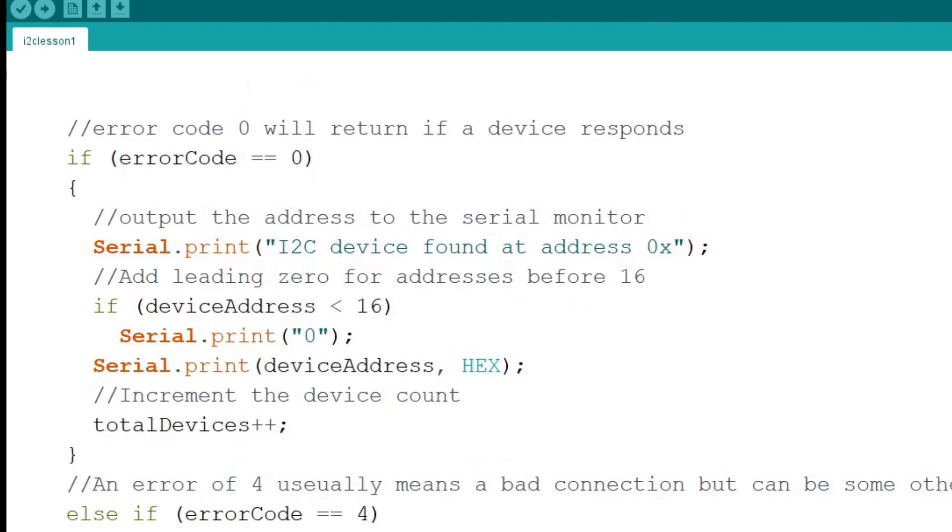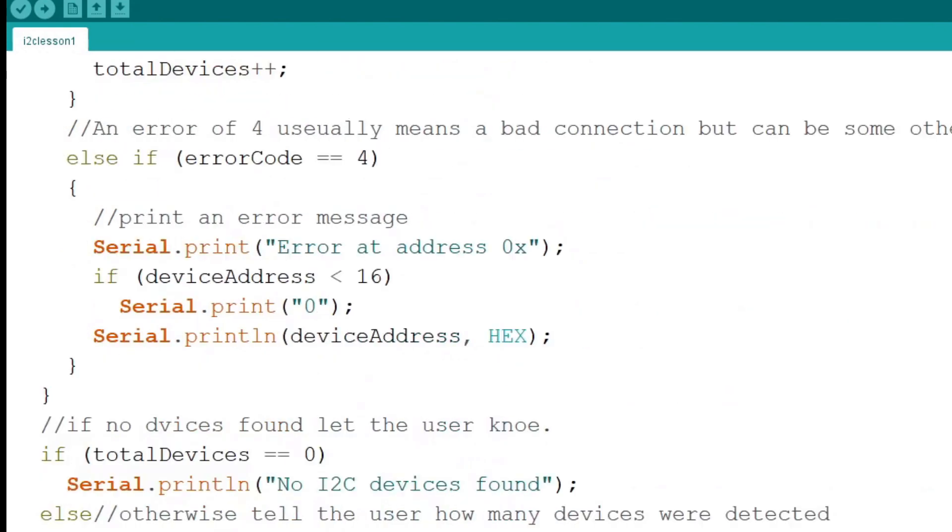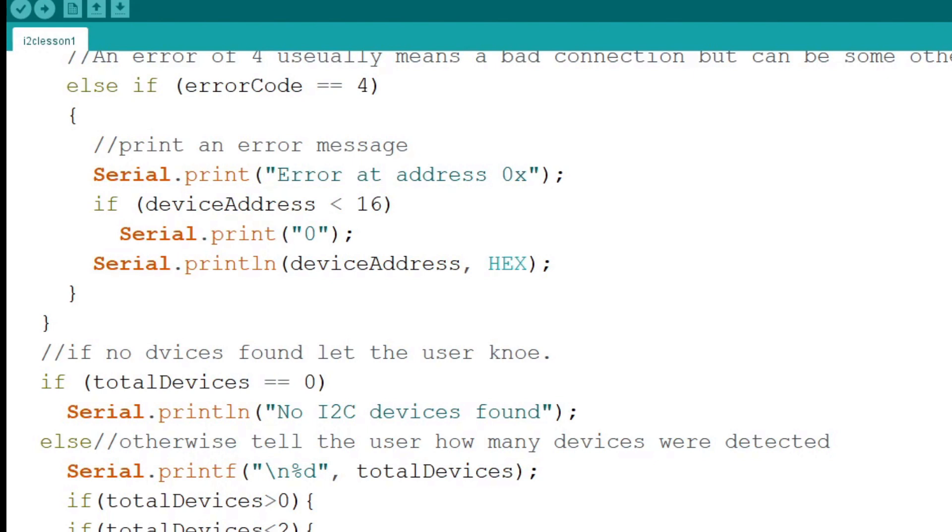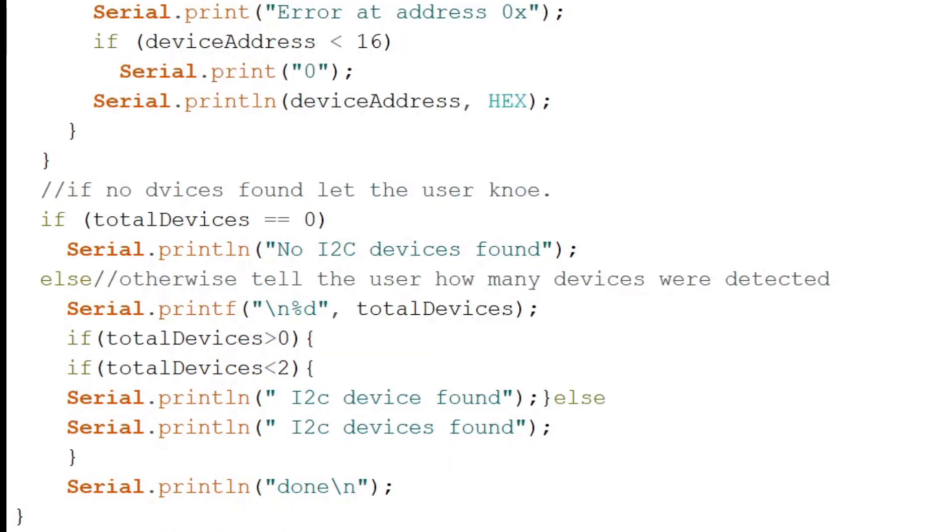Next we deal with the error code 4 state inside of an else if. Again, we correct for the leading 0 and output the information to the serial port. Next we print the total number of devices found with some logic to change the grammar from singular to plural based on the number of devices found.